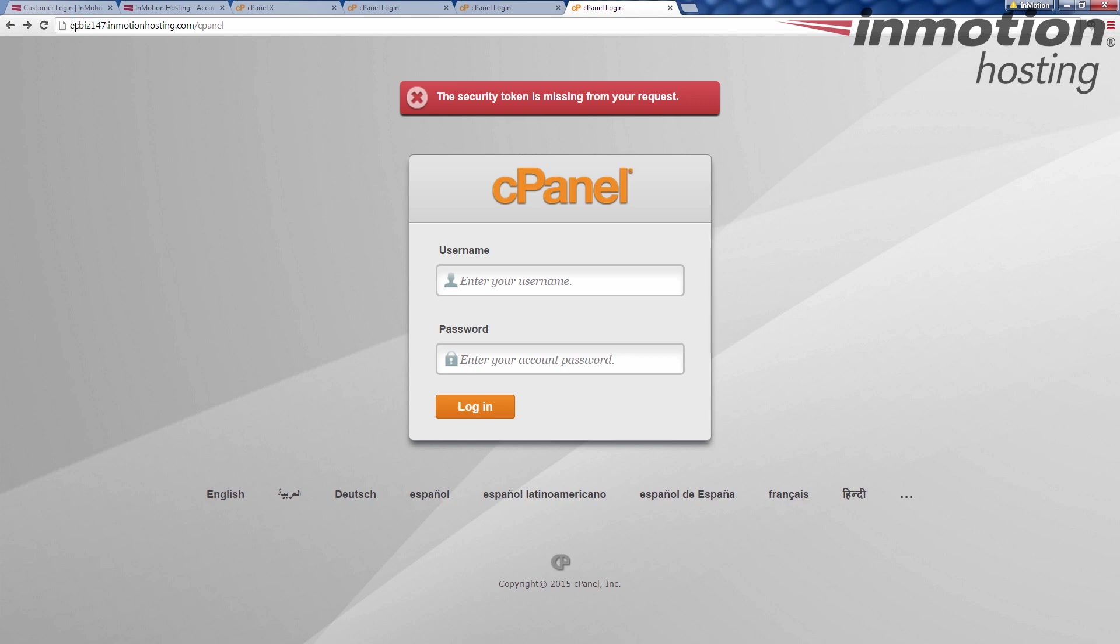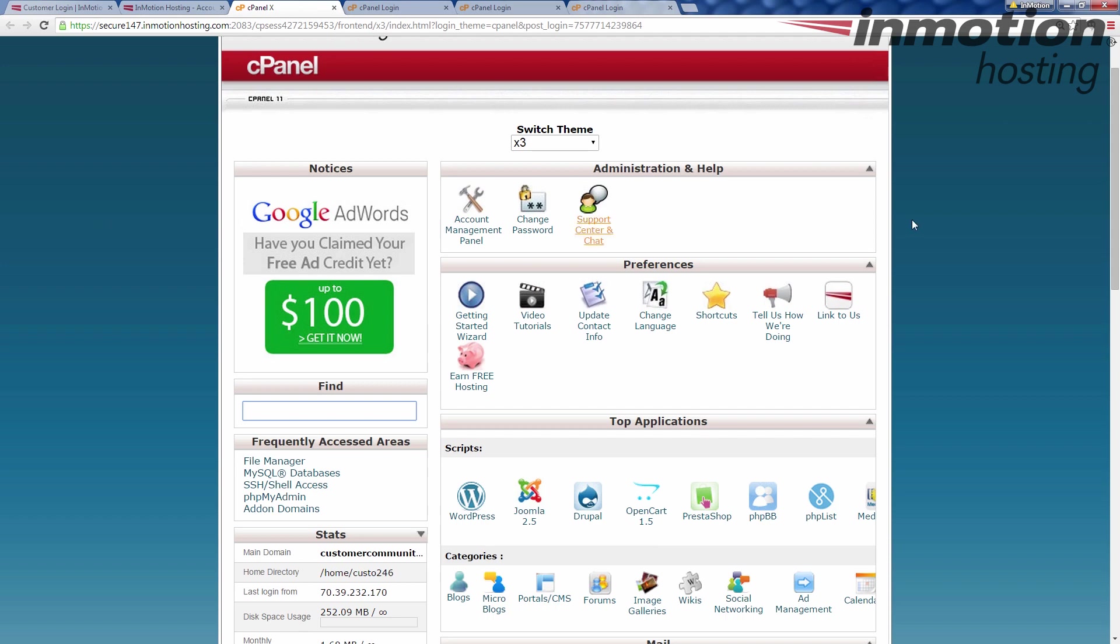Whatever it is, use that slash cPanel. This brings you again, the same cPanel login. You see cPanel username here, cPanel password there, brings you over to the cPanel. And that's how to log into cPanel.